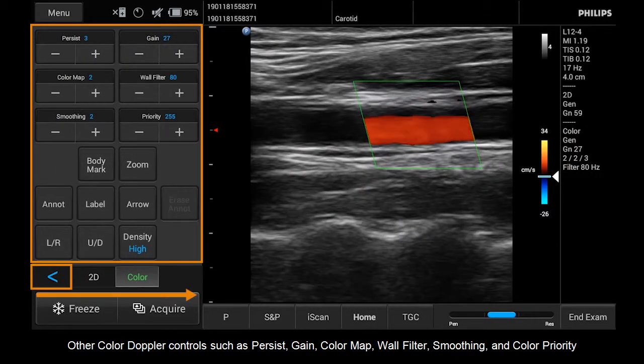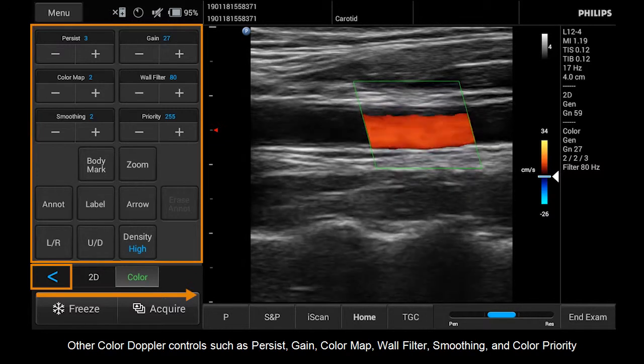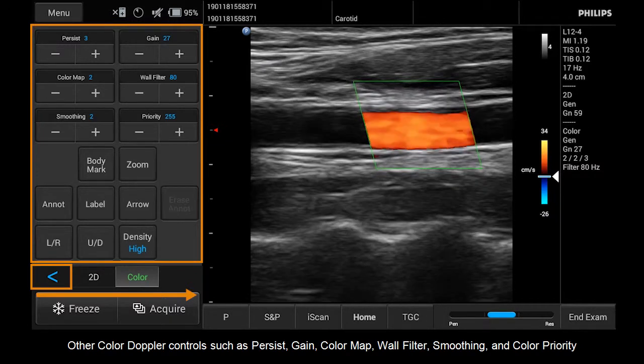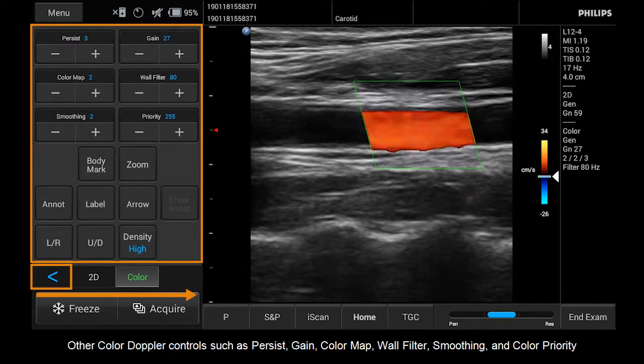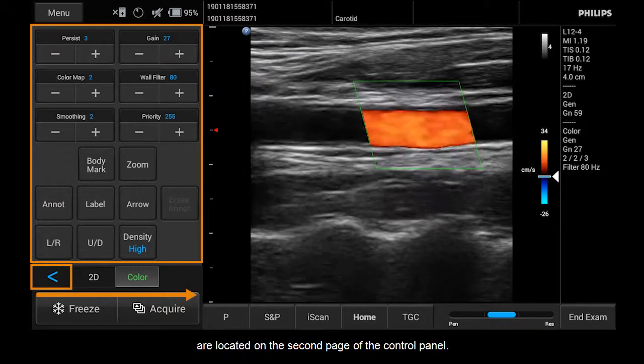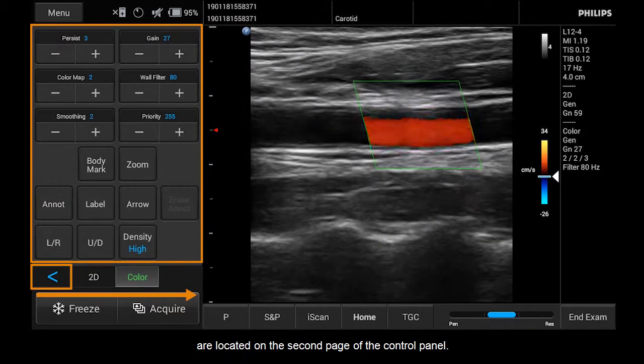Other Color Doppler controls such as Persist, Gain, Color Map, Wall Filter, Smoothing, and Color Priority are located on the second page of the Control Panel.